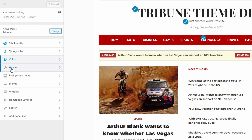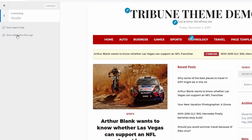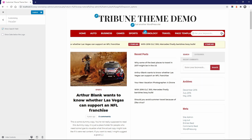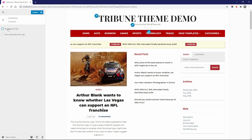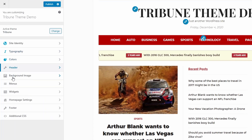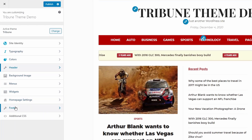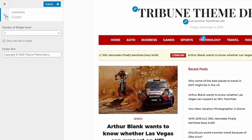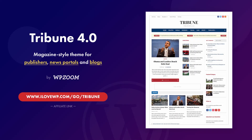In the Header panel, you can hide the current date under the website title, as well as enable or disable the built-in search field that is added to the main menu. In the Footer panel, you can change the amount of widgetized areas or completely hide them. These are some of the main features of Tribune.